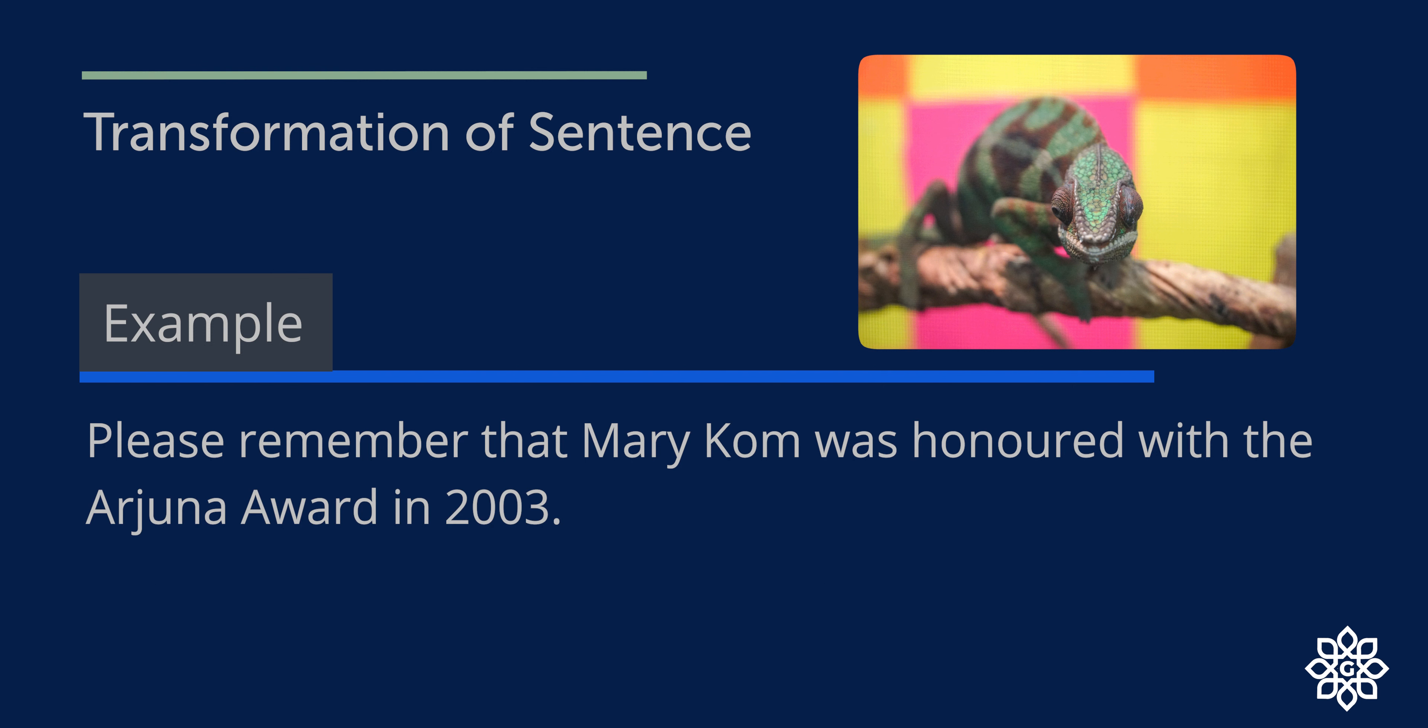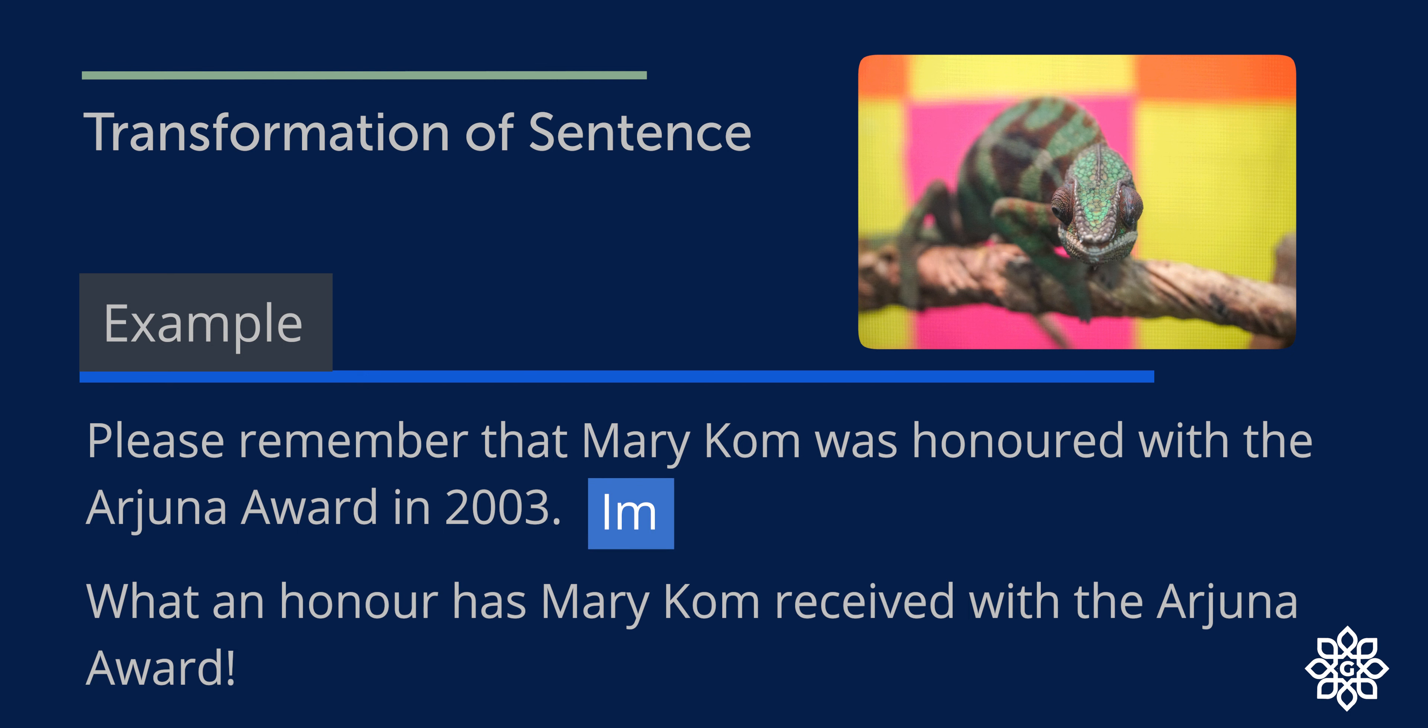Please remember that Mary Kom was honoured with the Arjuna award in 2003. So this is a request, it is an imperative sentence. What an honour has Mary Kom received in the Arjuna award? So this is exclamatory now. As you can see from these examples, we can transform one type of sentence into another without changing the meaning. Let us do a few questions to understand it better.